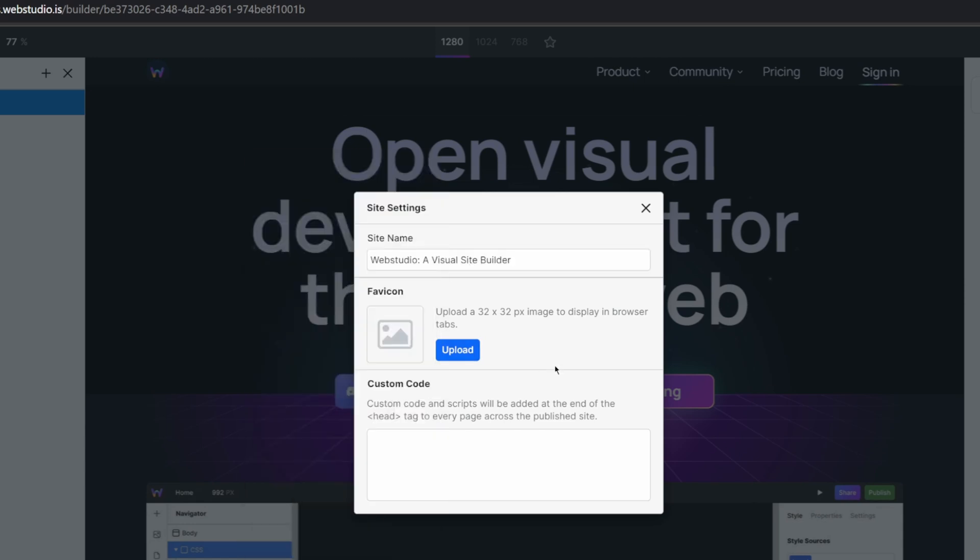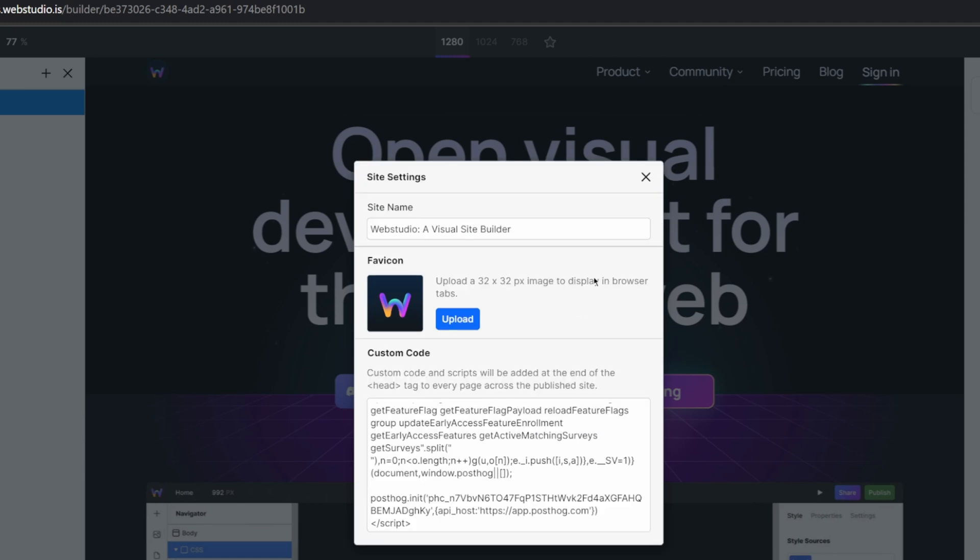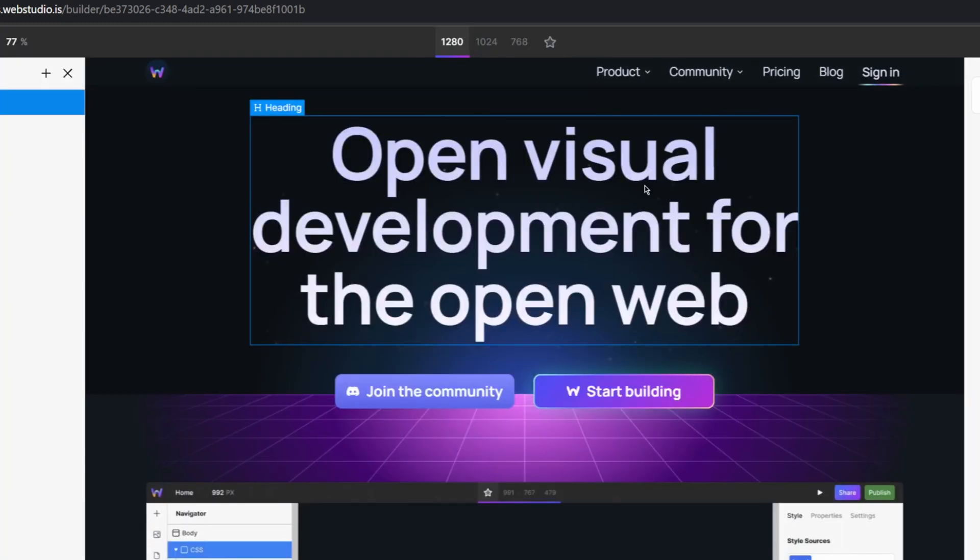For our favicon, we can simply upload our own logo. And for custom code, you can add any script or header code that you want to be applied site wide. Once you're done, you can go ahead and close the site settings.